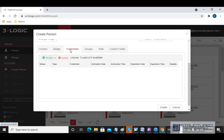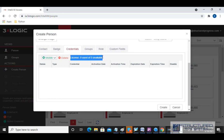Under Credential, we can assign this user a mobile credential. There are no licenses available right now, but if they did have licenses available, with the mobile credential the user could go in and out of a door with an app on their phone.